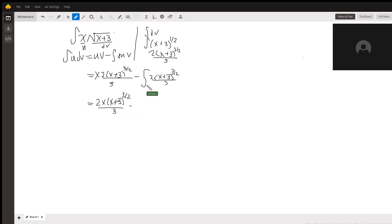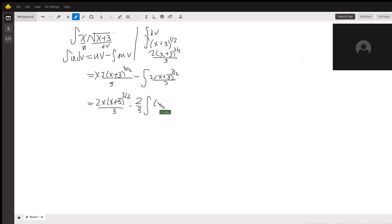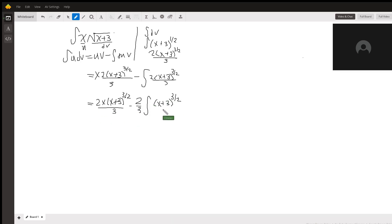Now, I'm going to move the 2 thirds out of the integrand, because it's a constant, so we can do that. 2 thirds times the integral of x plus 3 to the 3 halves. So now all that's left to do is to solve this integral right here. Let's go ahead and do that.